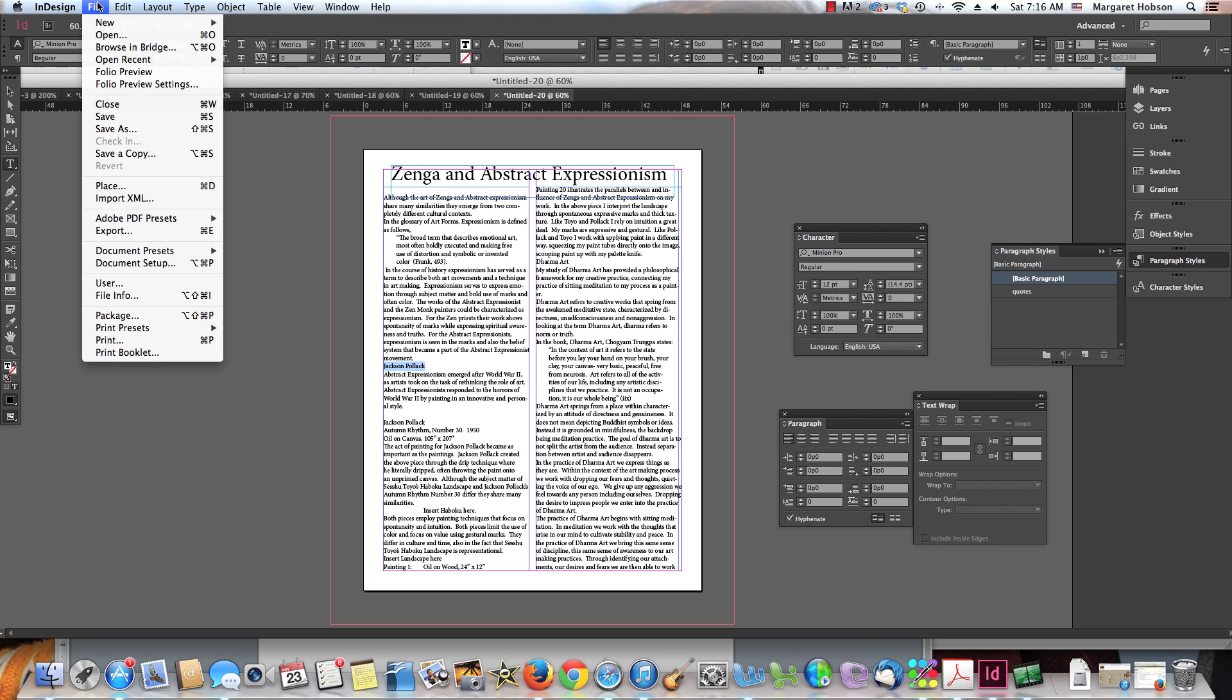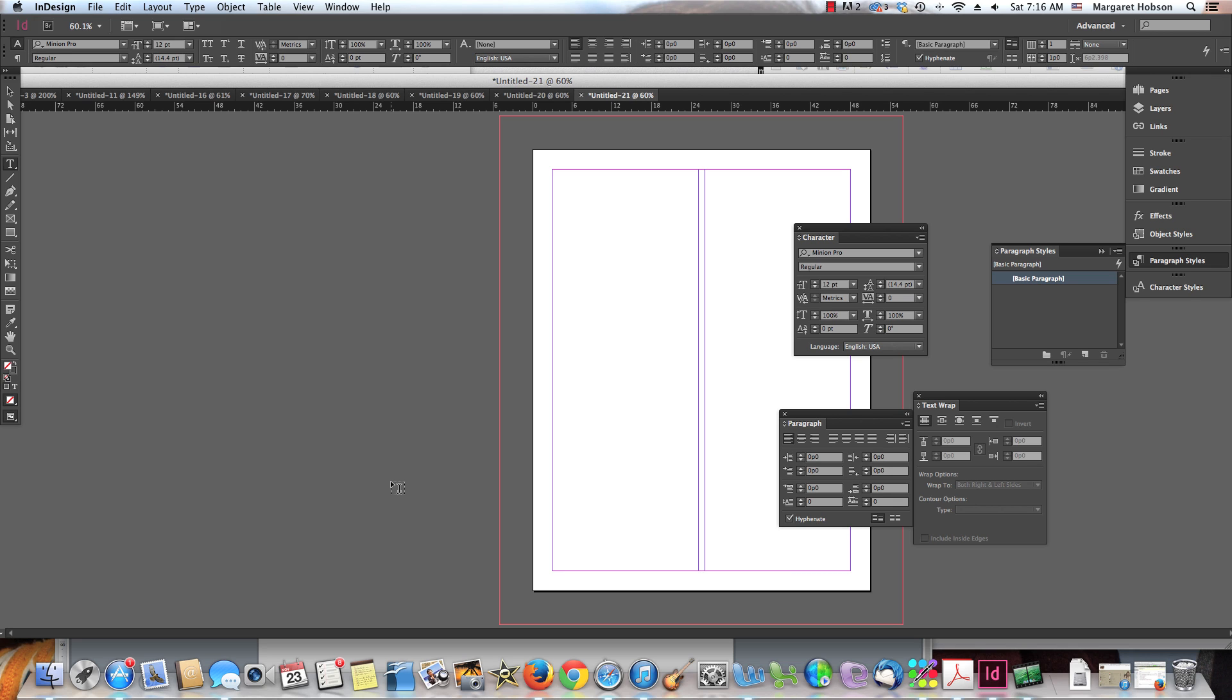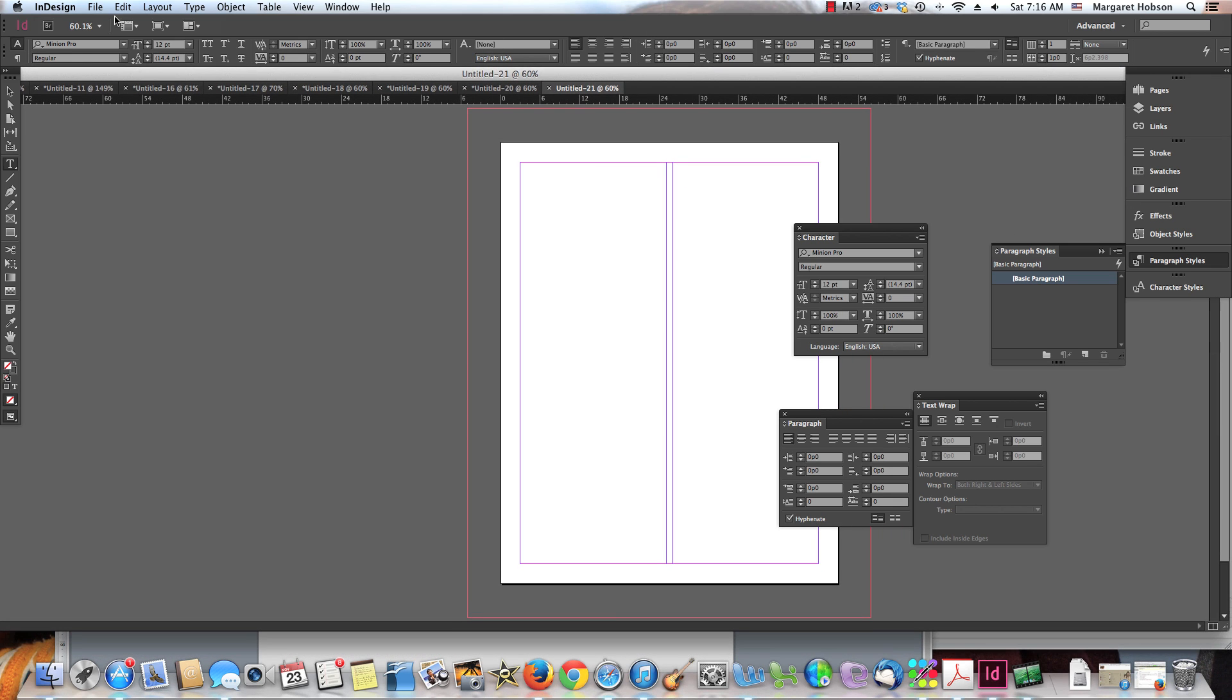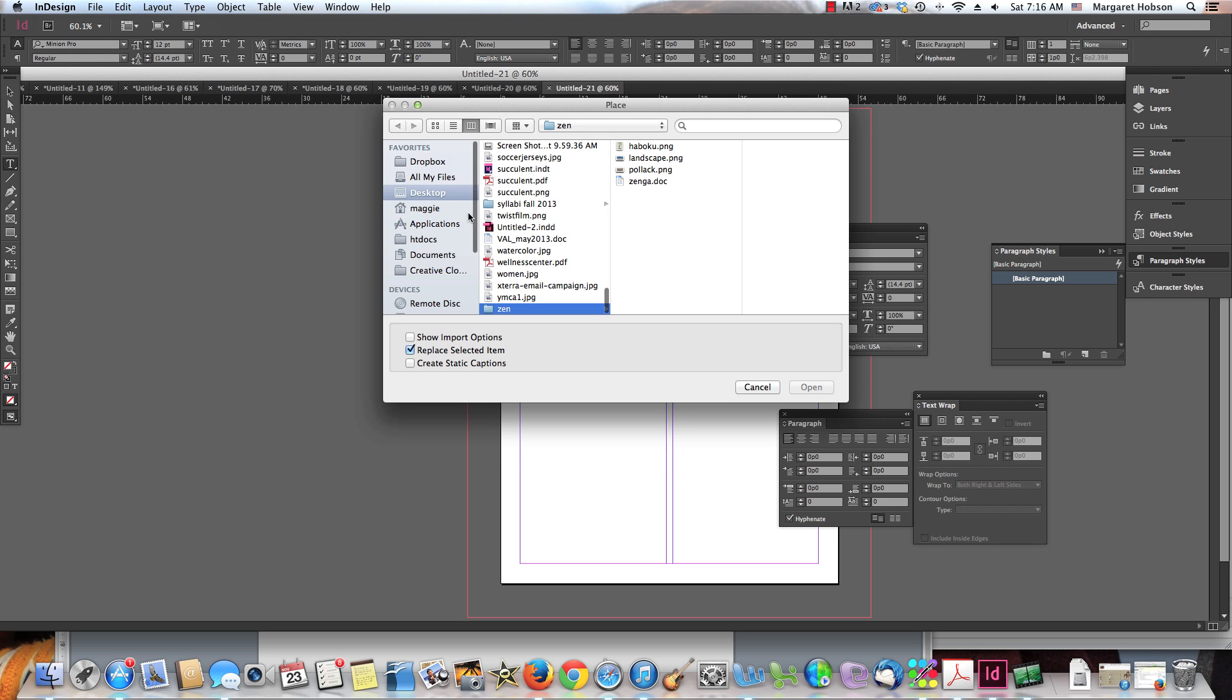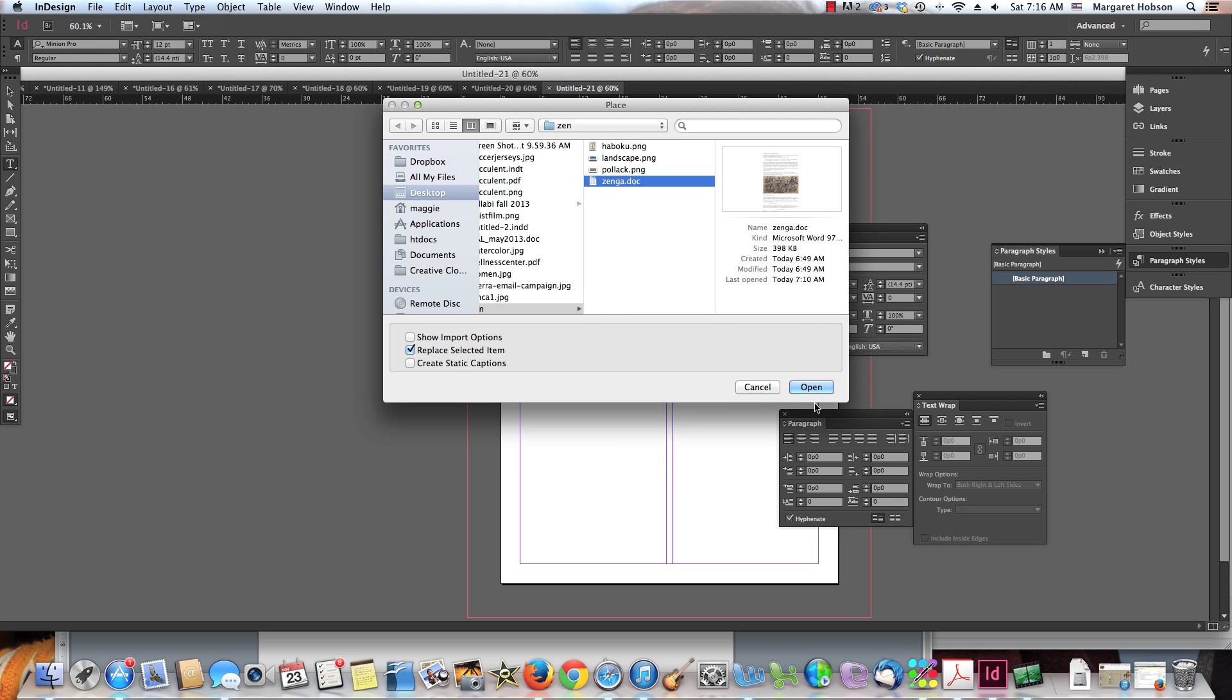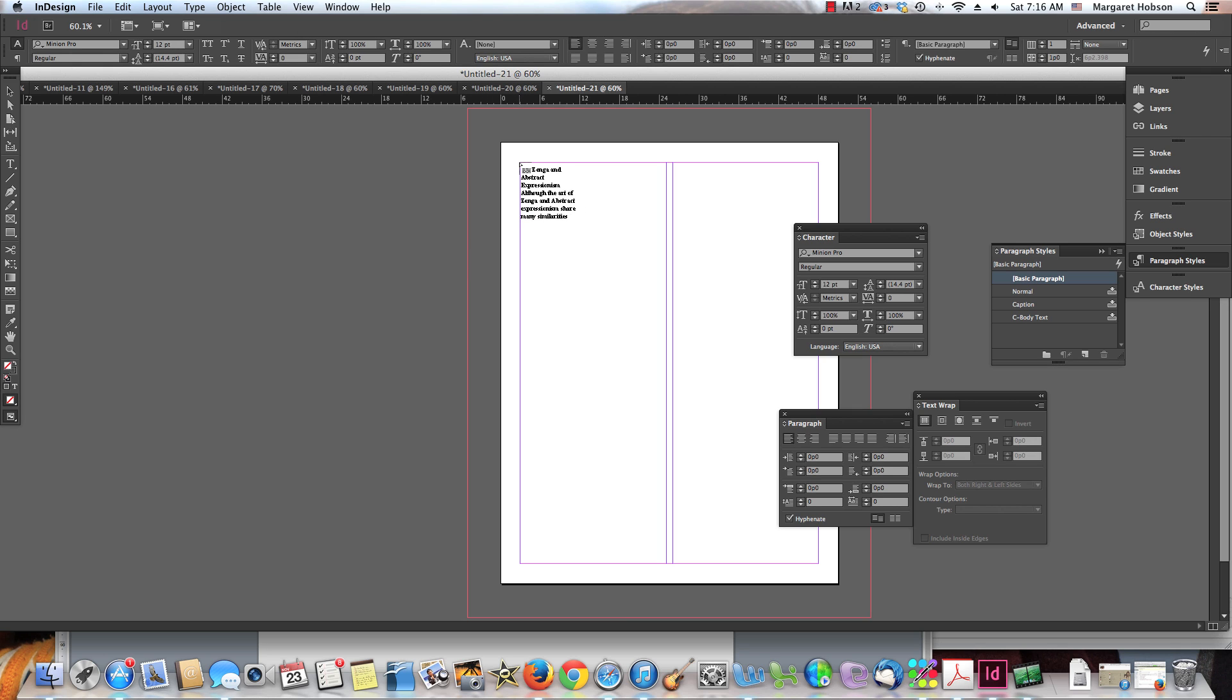So I come in one more time. File new document. I want to have two columns. Set it at two columns. Now, what else you could do is you could just come in and go file place and you could find this. I'm going to open it up and now I can see that it already is there, right? So you just come, it's loaded into your cursor.